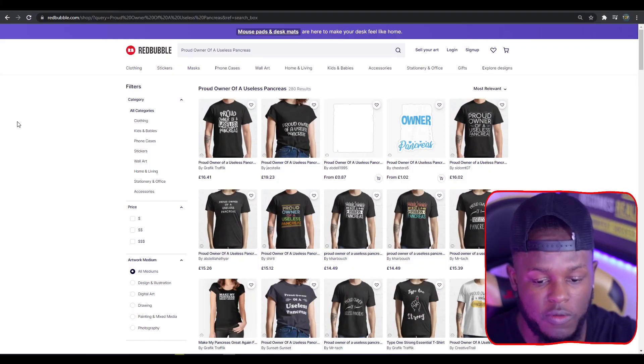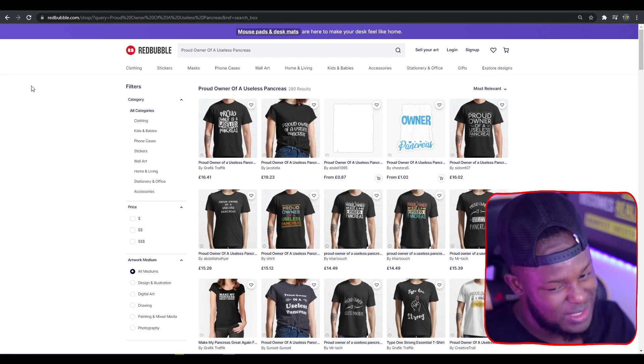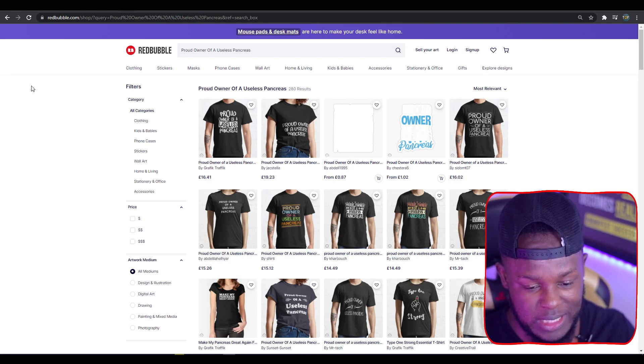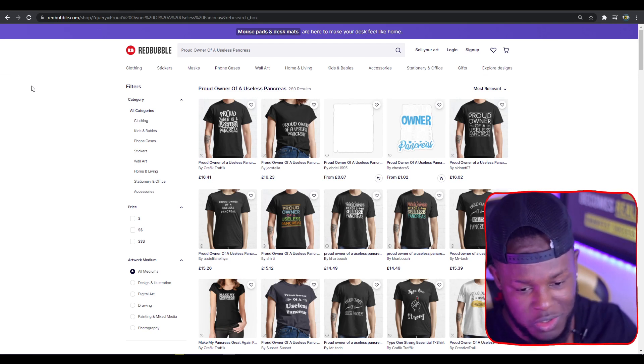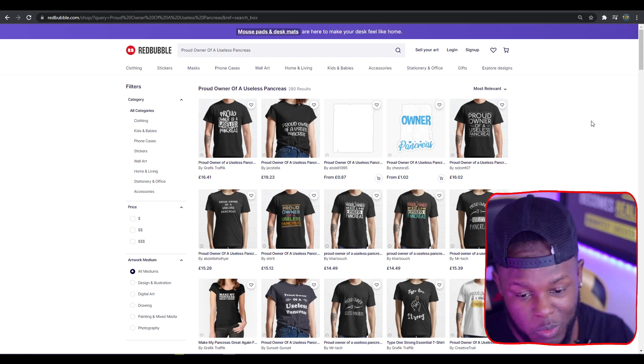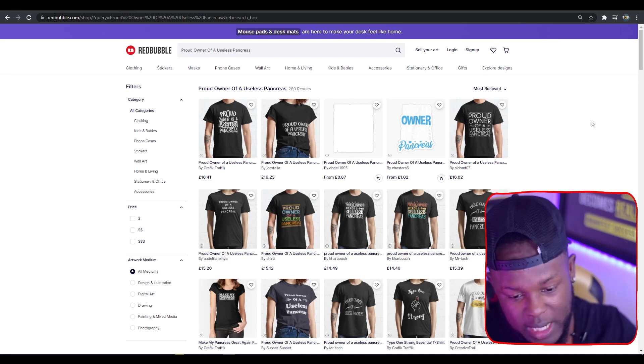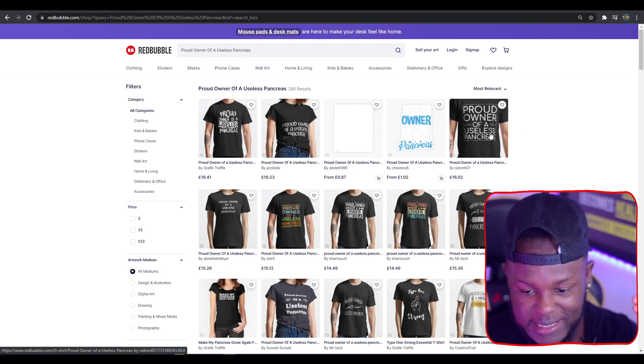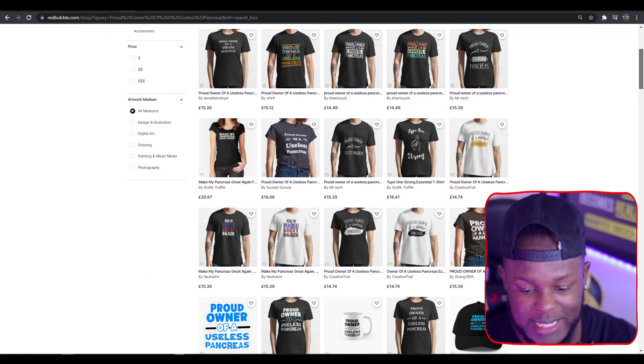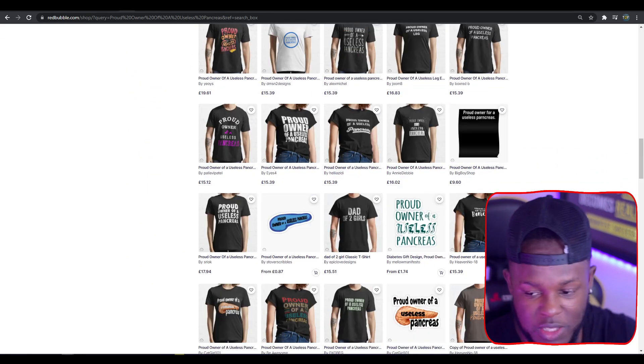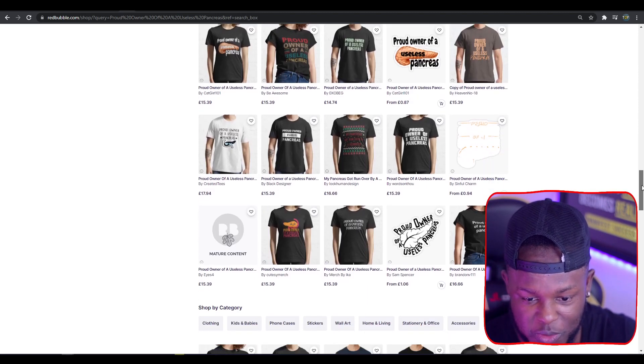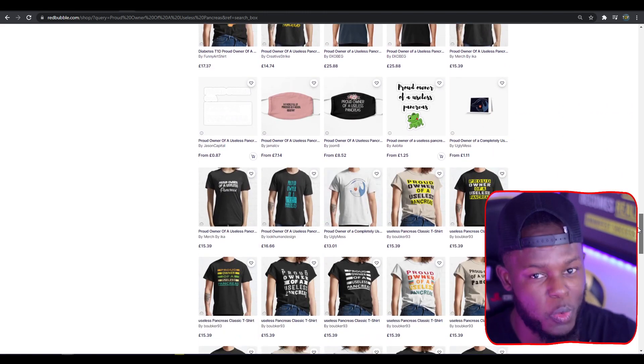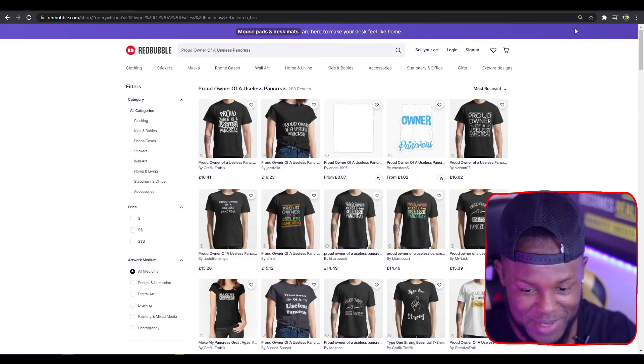To finish us off with top trend ten: Proud Owner of a Useless Pancreas. This one's a bit weird and seems a bit sad, but I see why people could potentially gift this to someone as something funny—it's dark humor. 280 results is very low, and I feel like this is something people will wear just for fun or mainly to put light on a situation that might not be so light. Many of the designs are text-based on t-shirts, making it easy to recreate. The main thing here is making sure you stand out.